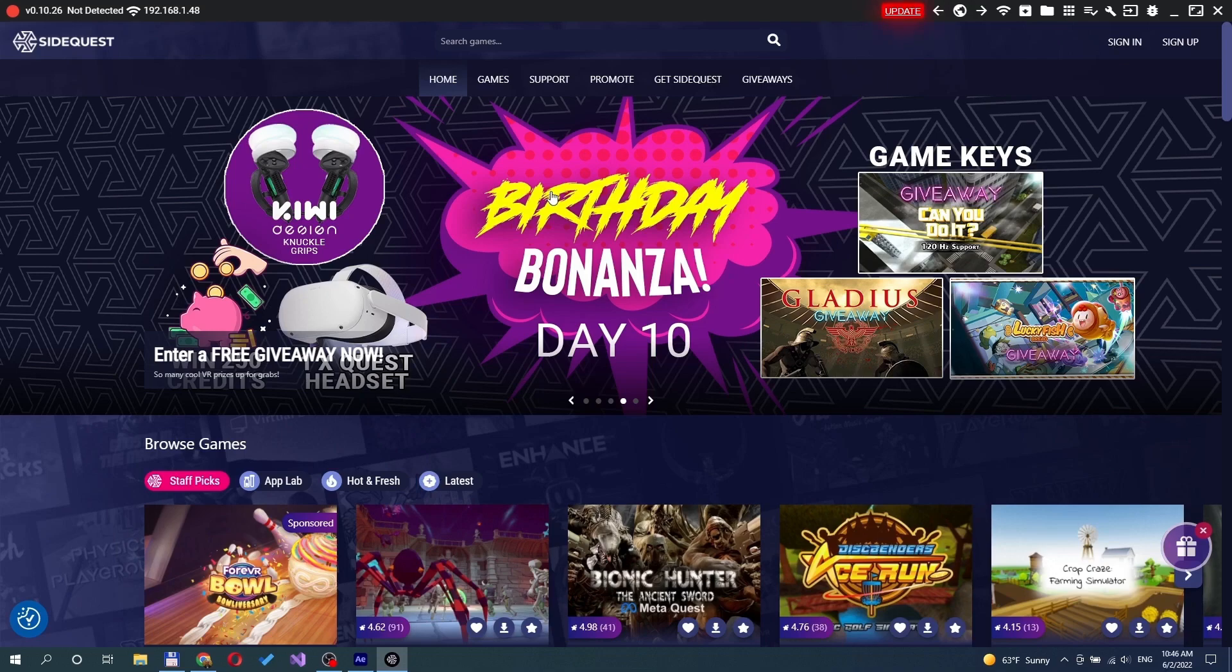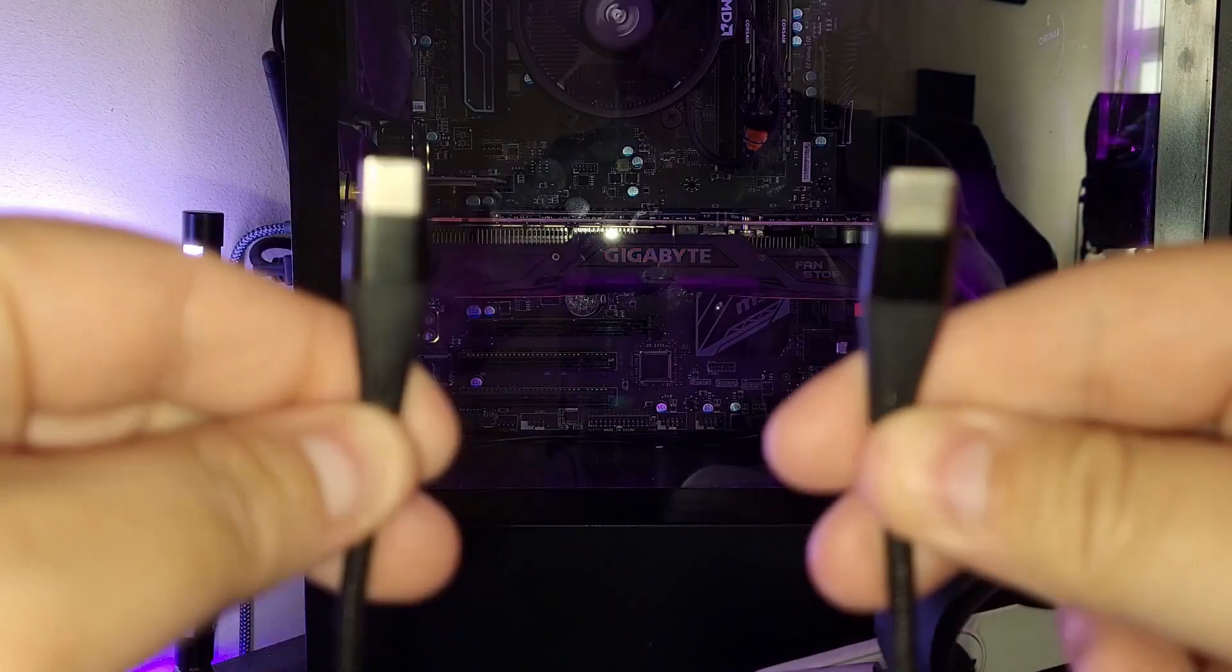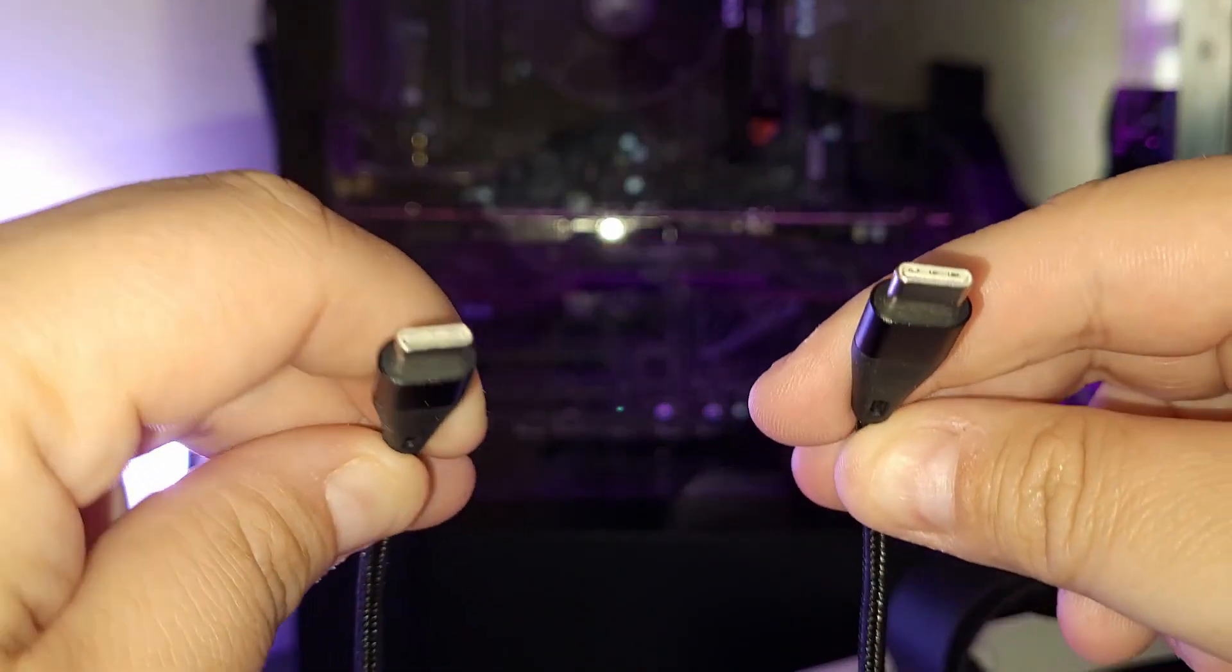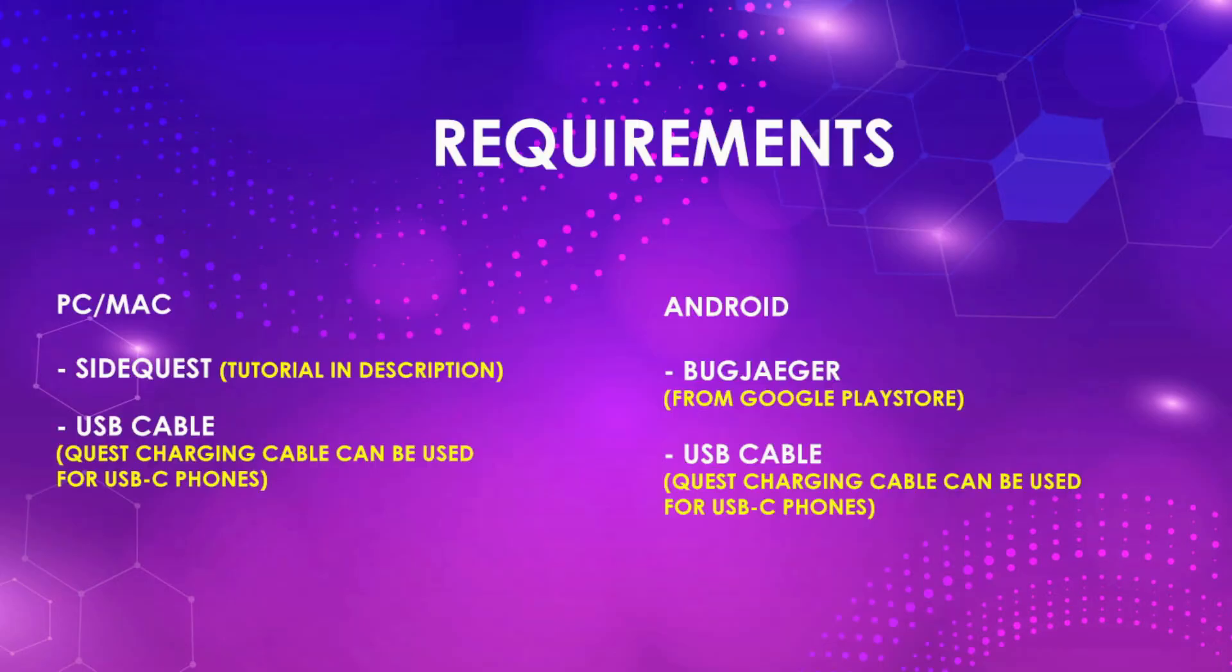Connect the headset to the PC. Plug your Quest 2 into an Android device. You need to sideload it with SideQuest. No.